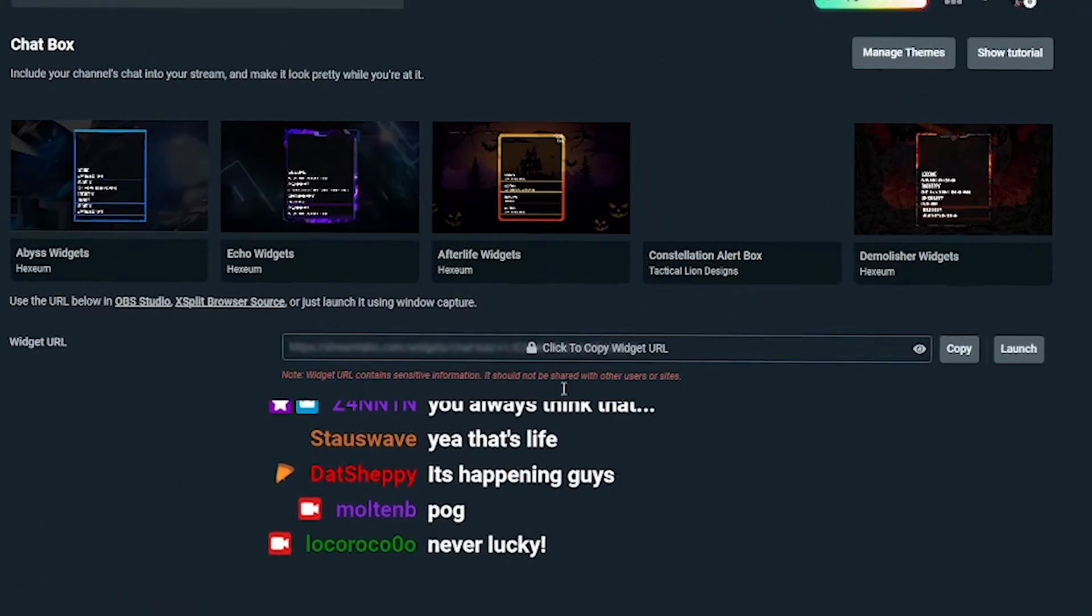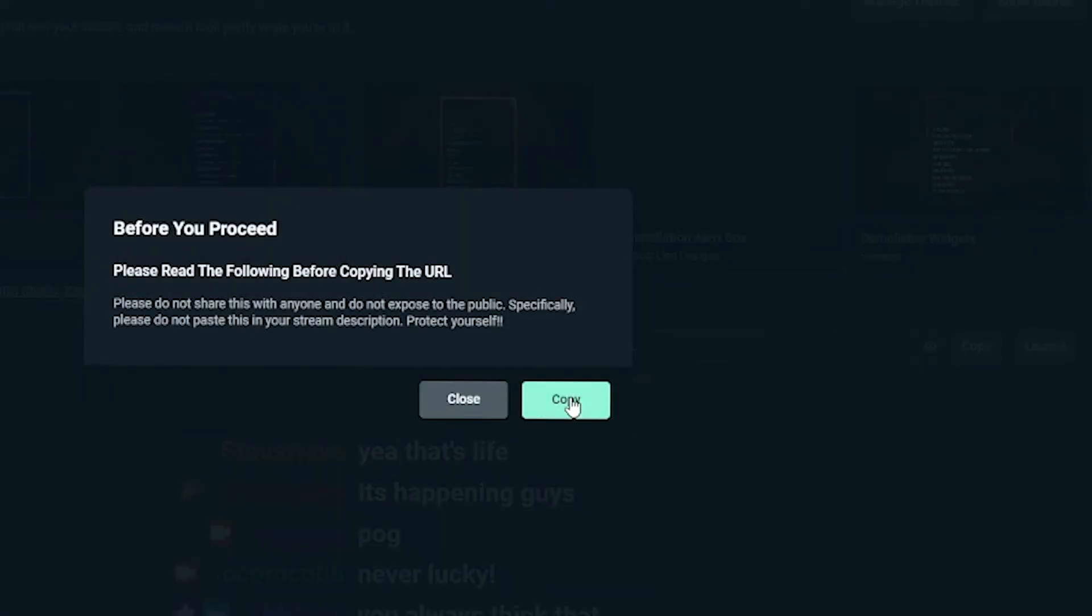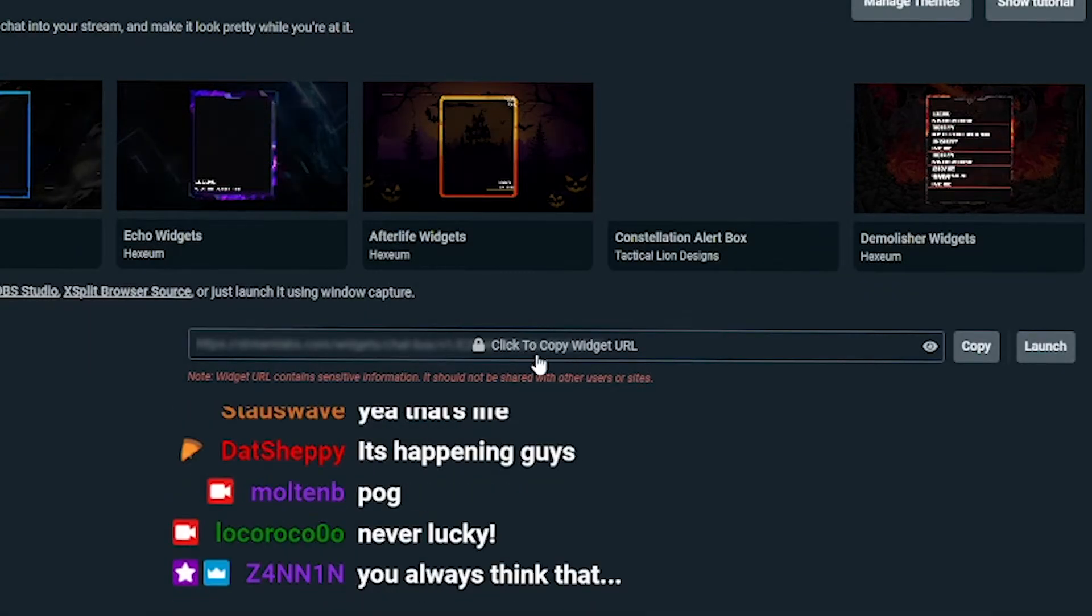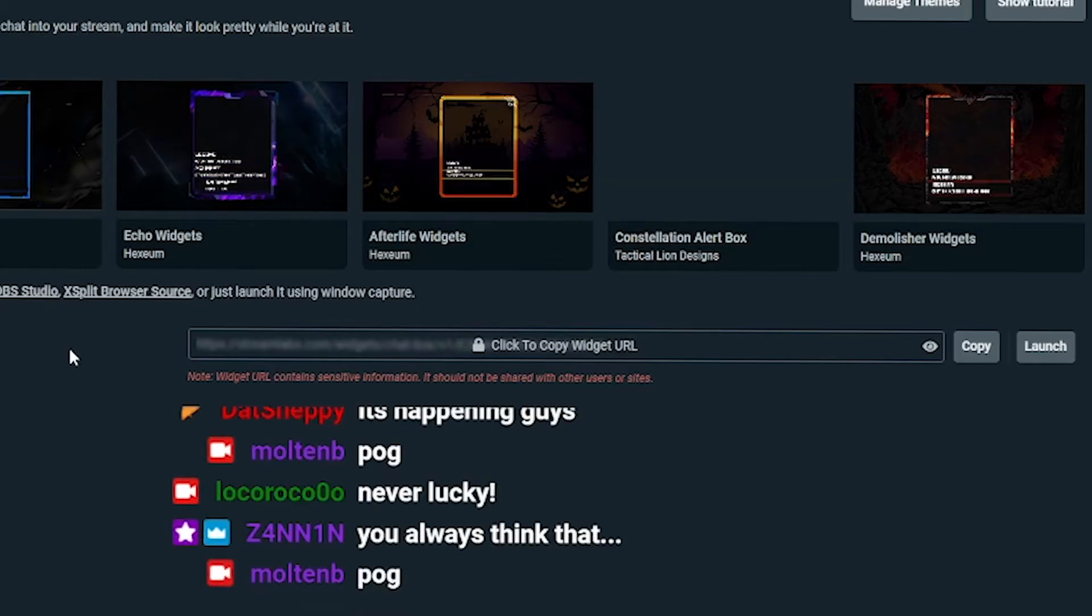Once you've done customizing it, click copy widget URL up the top, copy it, and don't share it with anyone else because it can be something people mess with. Then head back to OBS.